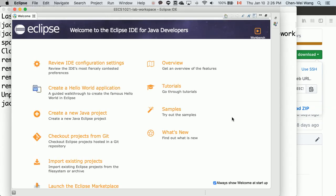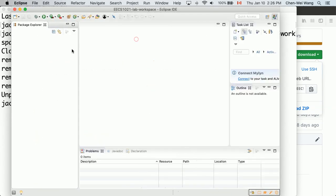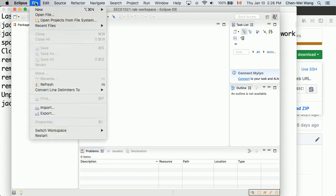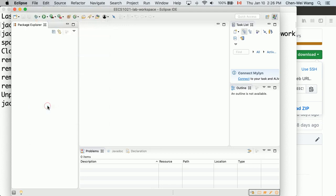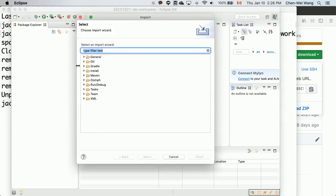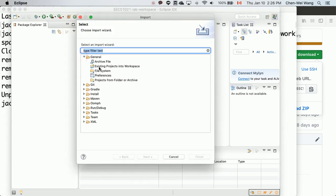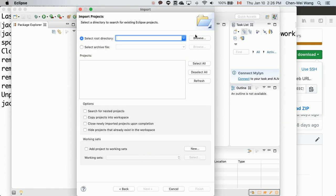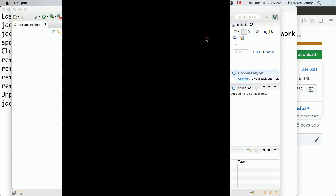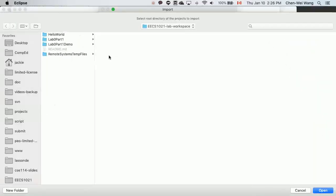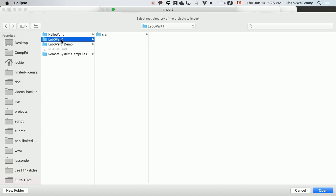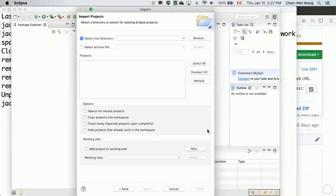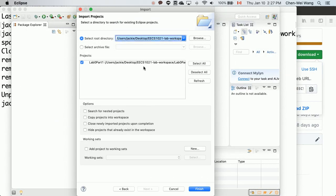As soon as we launch Eclipse, it is not going to reveal any of the projects from your GitHub repository. If you still want to see your previous project, you can simply say file, import, and then under general go to existing project into workspace. Say next, then browse. Let's say I want to see lab 0 part 1. If I want to see my previous work I can open this particular project and it will show up on your import panel, then say finish.